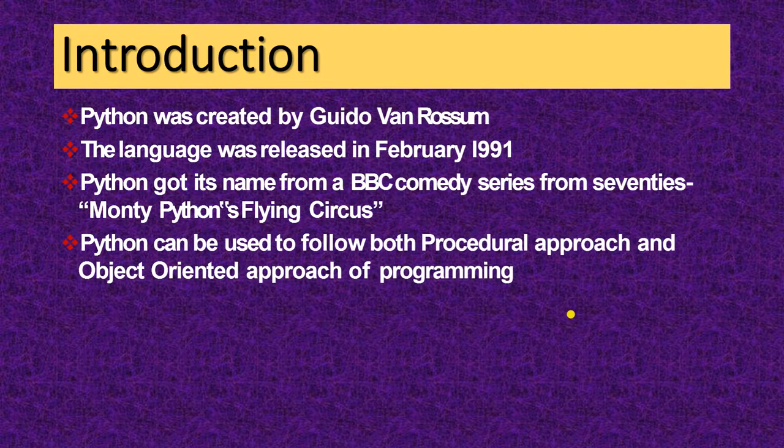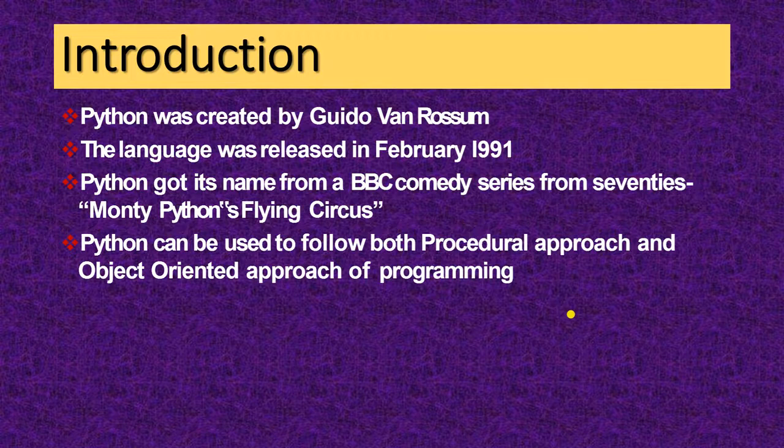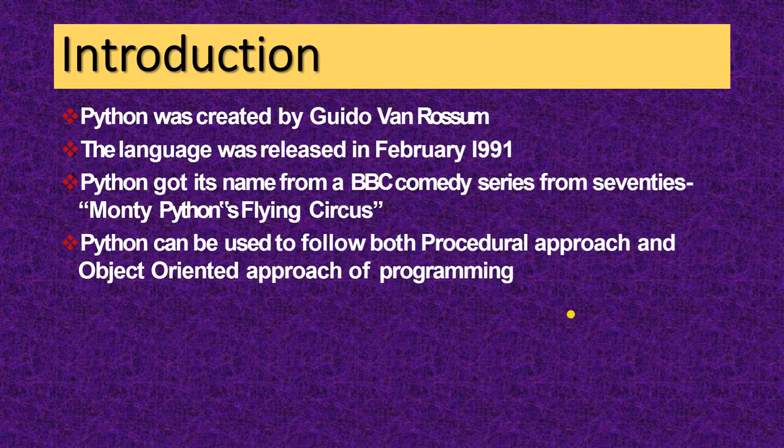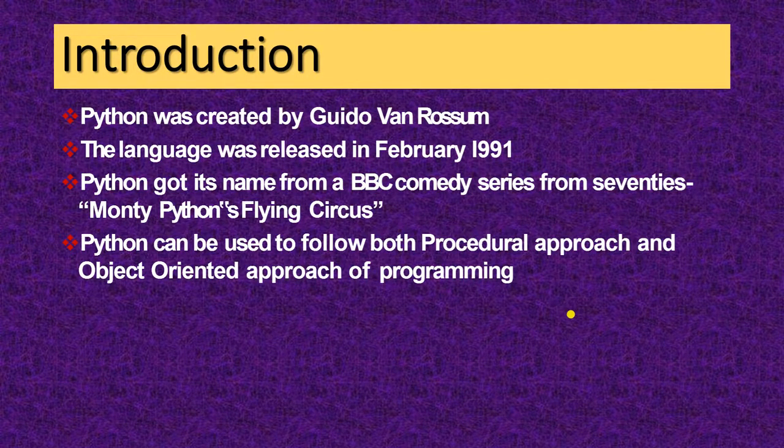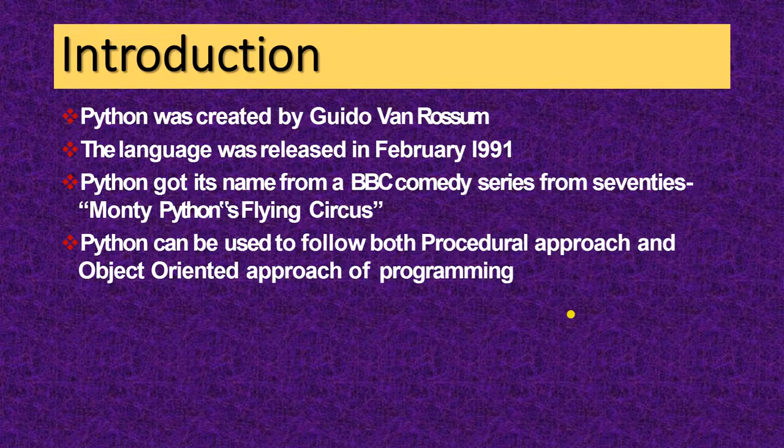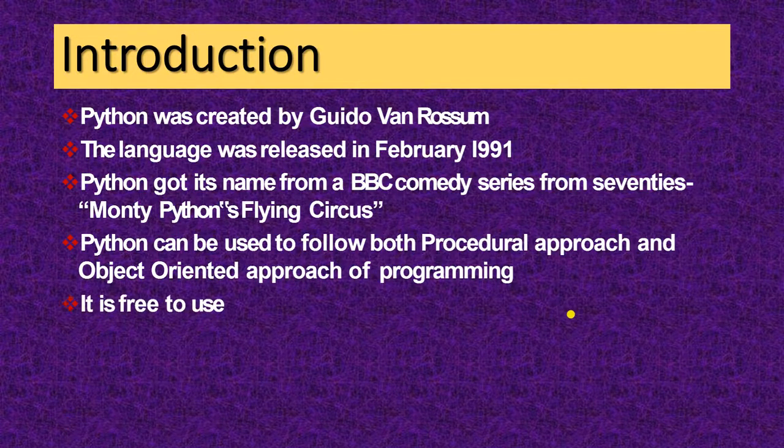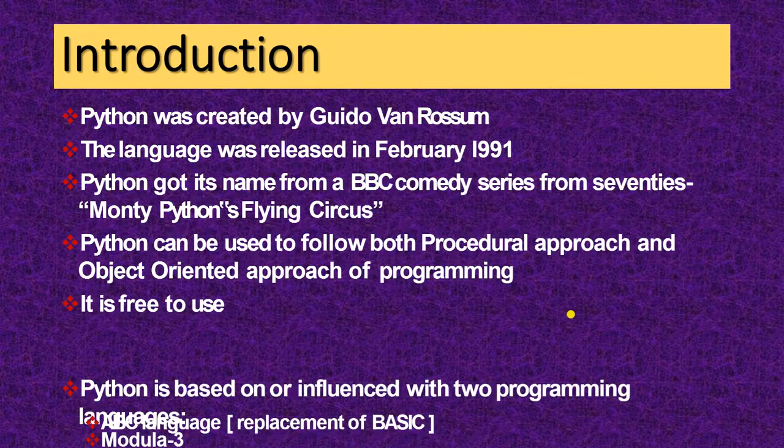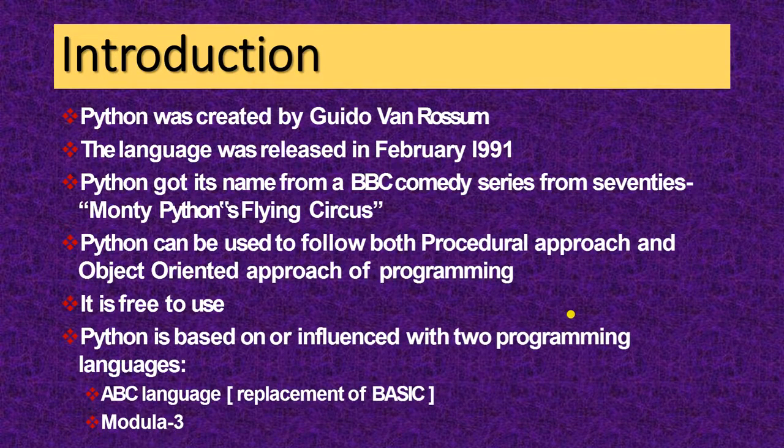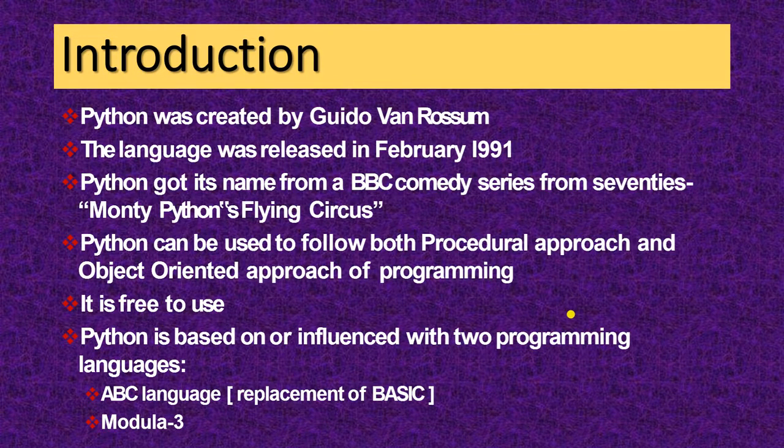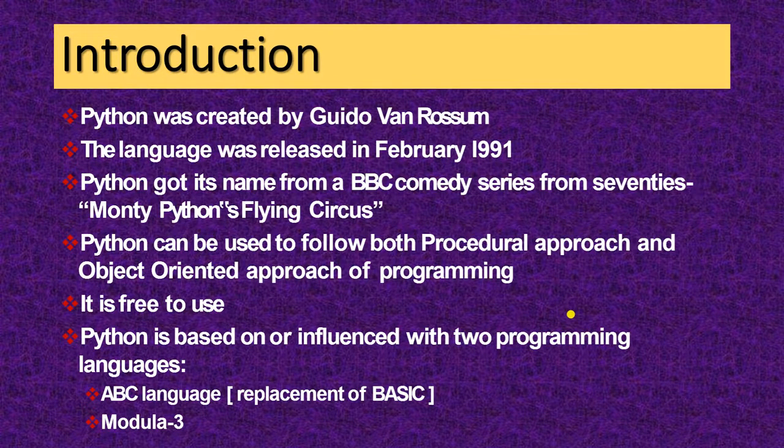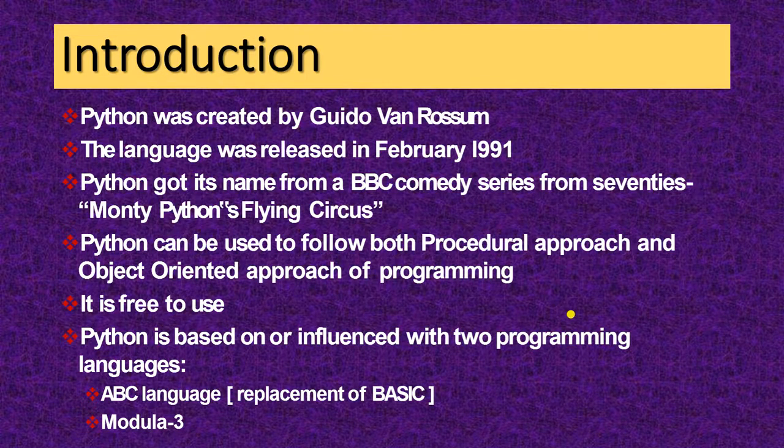Python can be used to follow both procedural approach and the object-oriented approach of programming. What is procedural and what is object-oriented that I tell you later. It is free to use. Anyone can use it. Python is based on or influenced with two programming languages that is ABC language, replacement of basic, and Modula-3. Python is basically combination of these two languages.